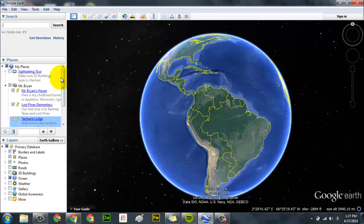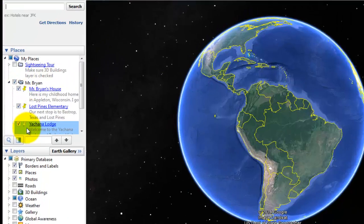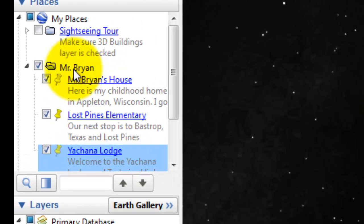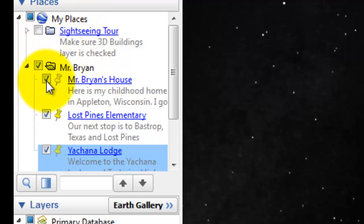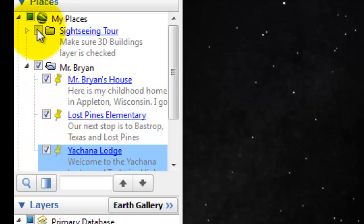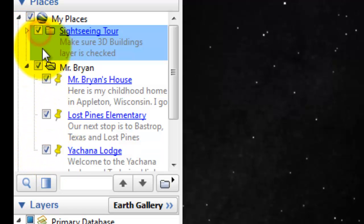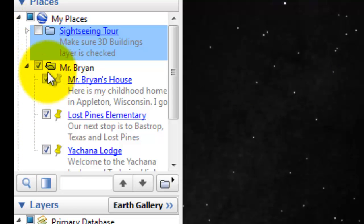You're going to need to open up your tour in Google Earth. As you see here on the left, I have three pins underneath my folder, Mr. Brian. You should have your 12 pins there. You want to make sure that only your pins are going to be checked. Notice here's a folder called sightseeing tour and it's checked — make sure it's unchecked, so only your pins have a check.